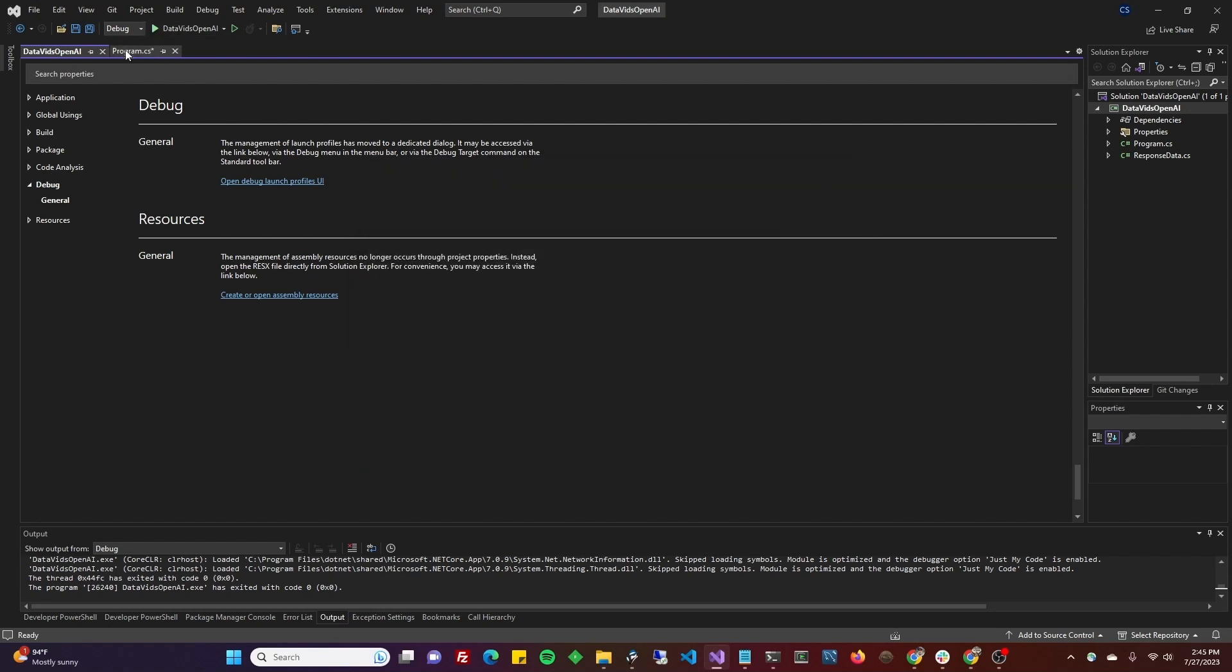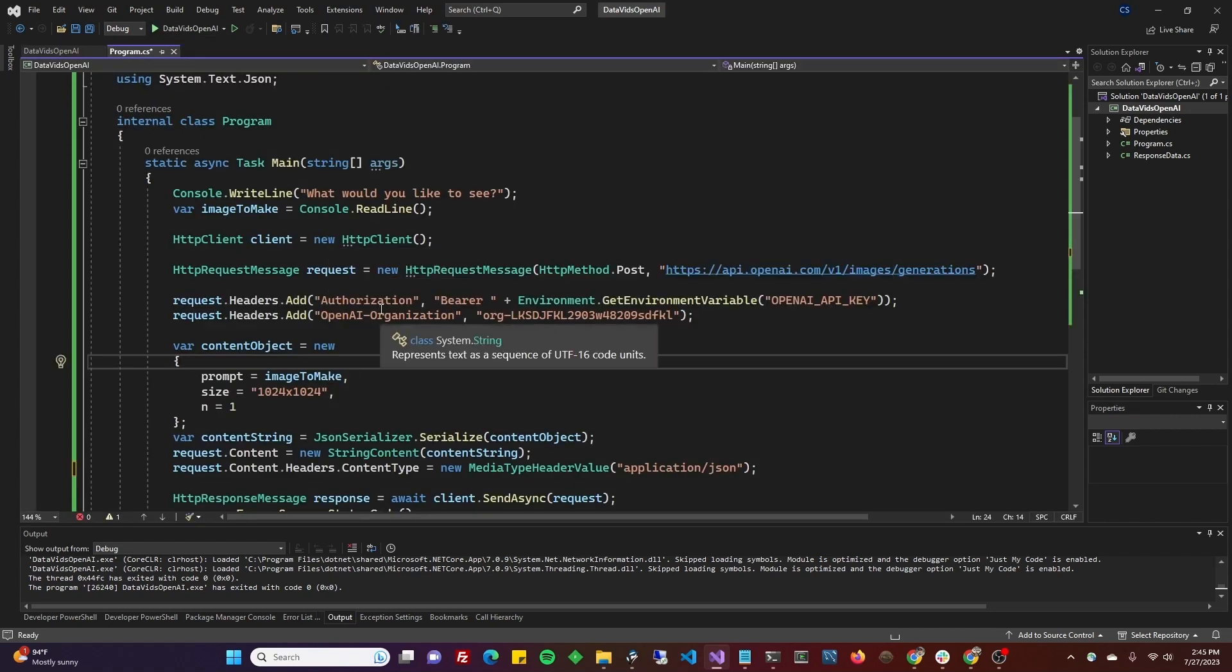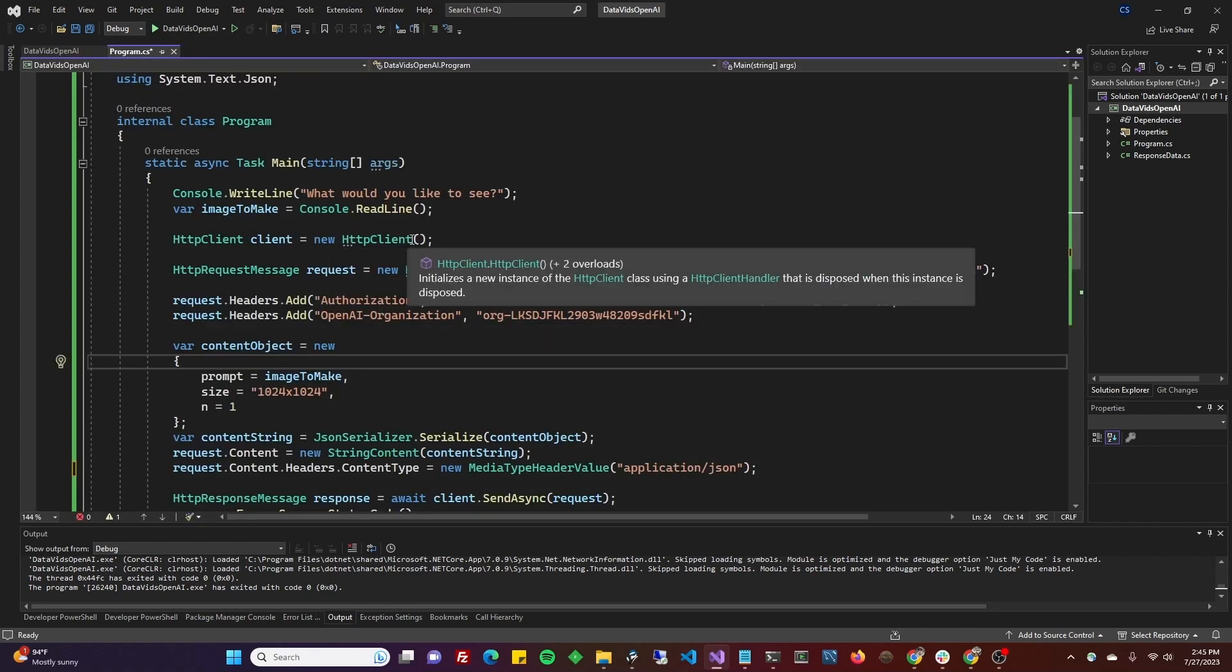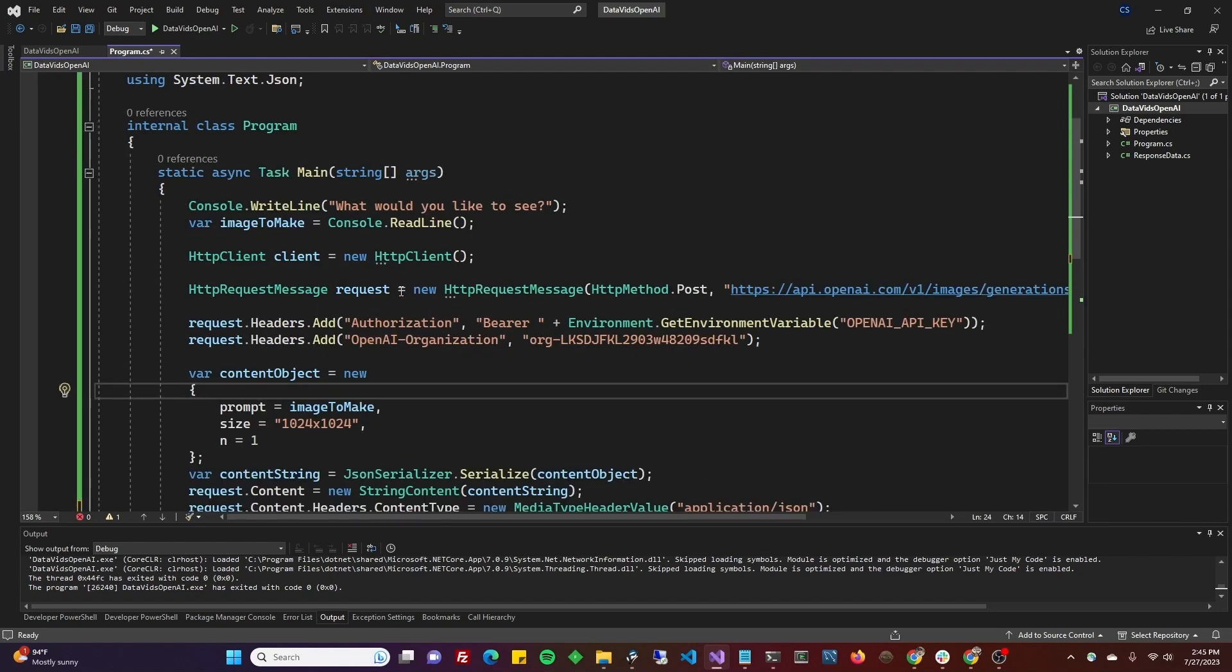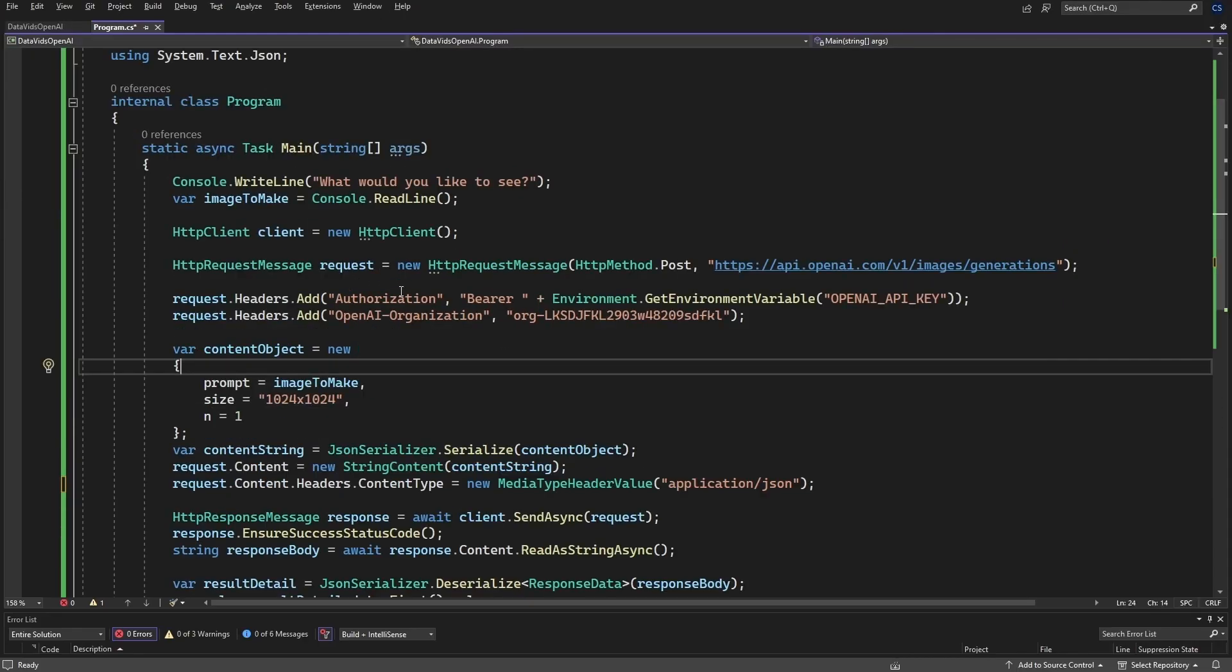Next, go back to your program.cs and remove your hello world and just do like I did here. I'll make it a little bigger and full screen so you can follow along.